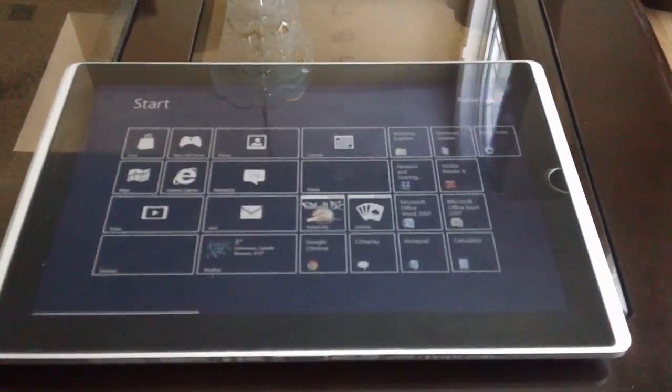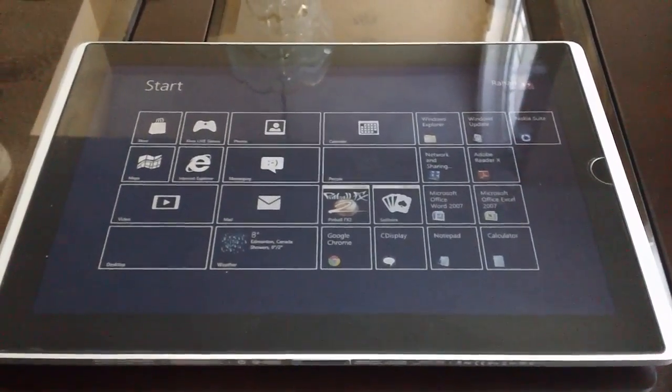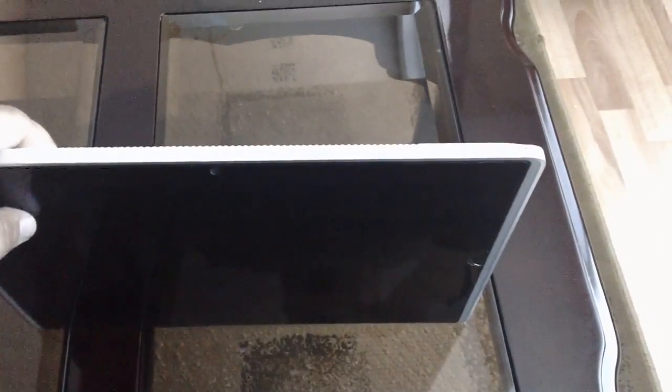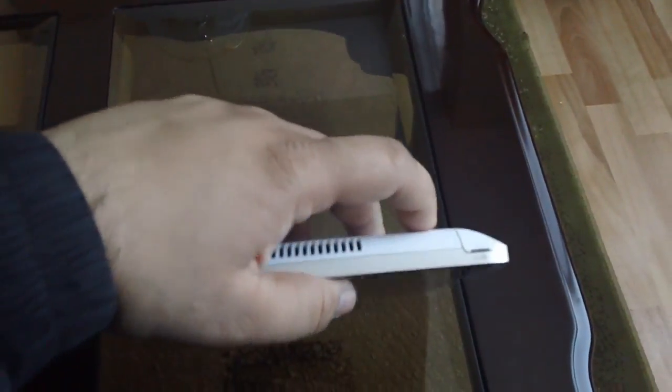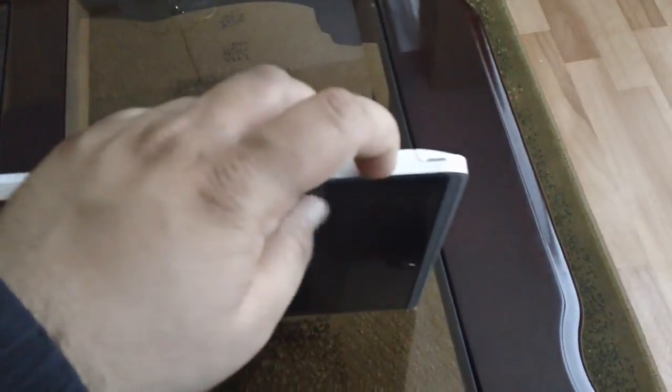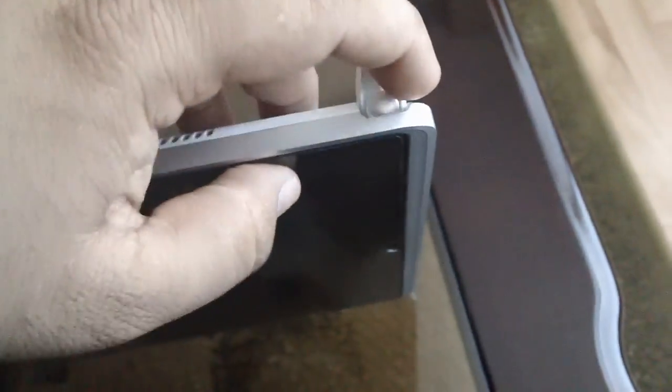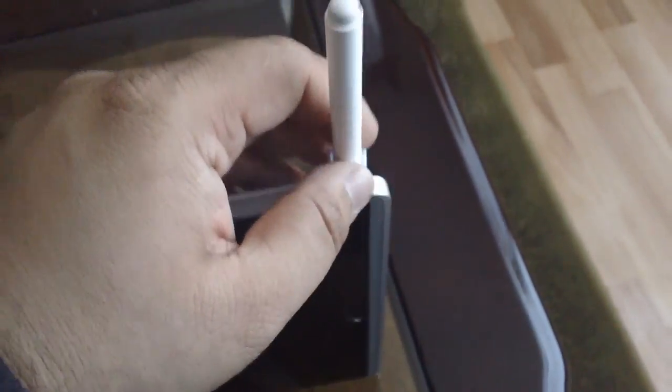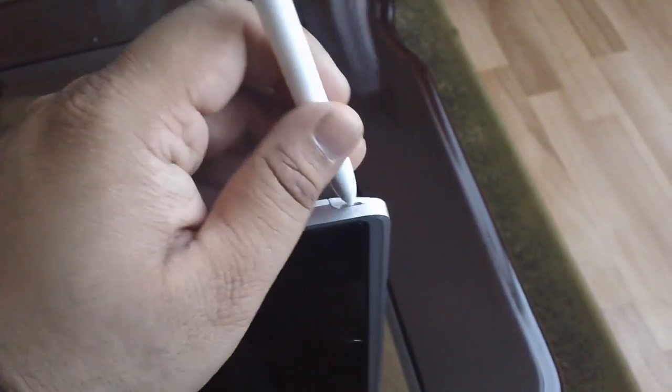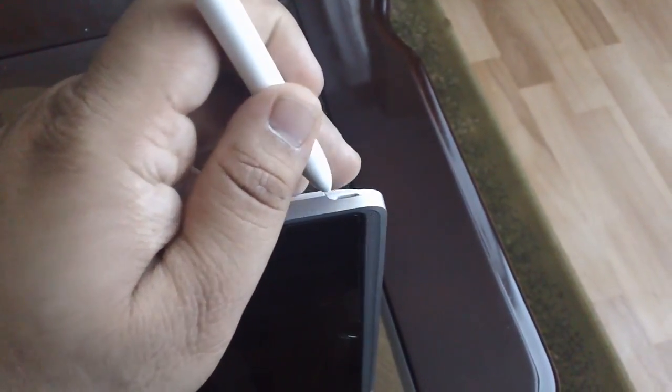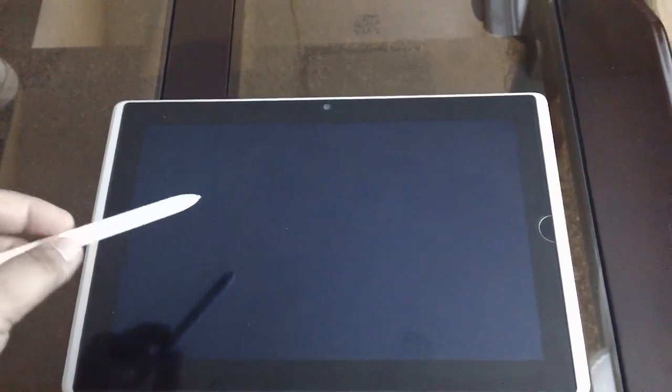Before I go, I almost forgot - obviously it's a Wacom digitizer screen, so beside the touchscreen, you can also use the actual digitizer pen for more sensitive control. Obviously, if you want to write something and erase it, because this thing does handwriting recognition no problem, and it's really good at that too. Microsoft improved their handwriting recognition at least 50-100 times better than their previous generation.